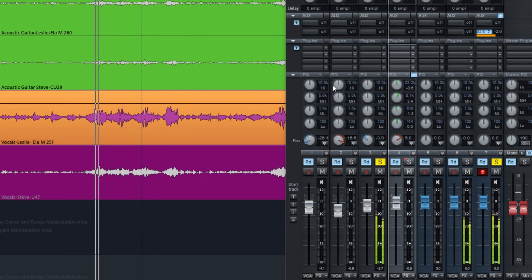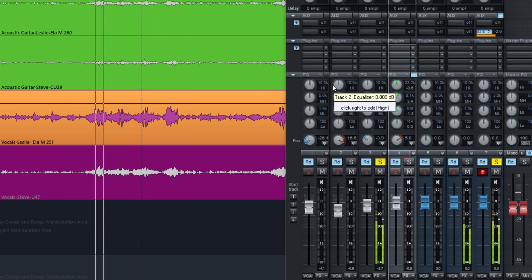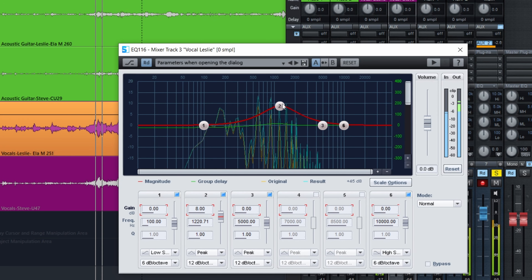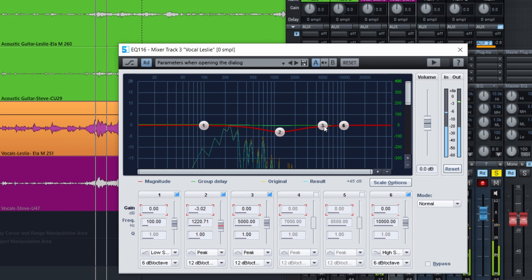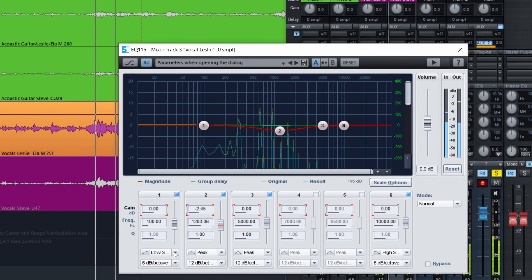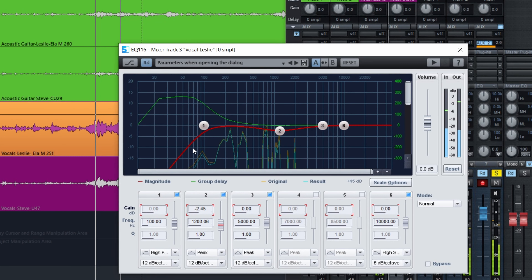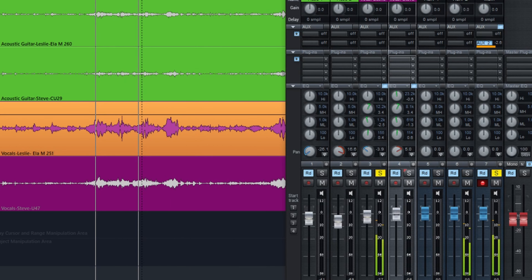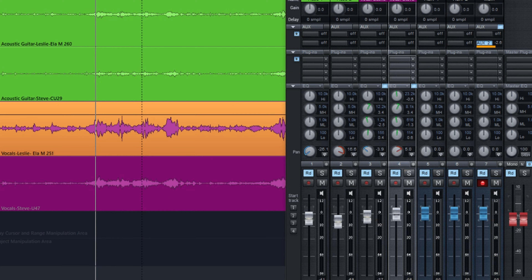It sounds a bit nasal. We're going to try to fix that as well. Let's listen to the old mix.